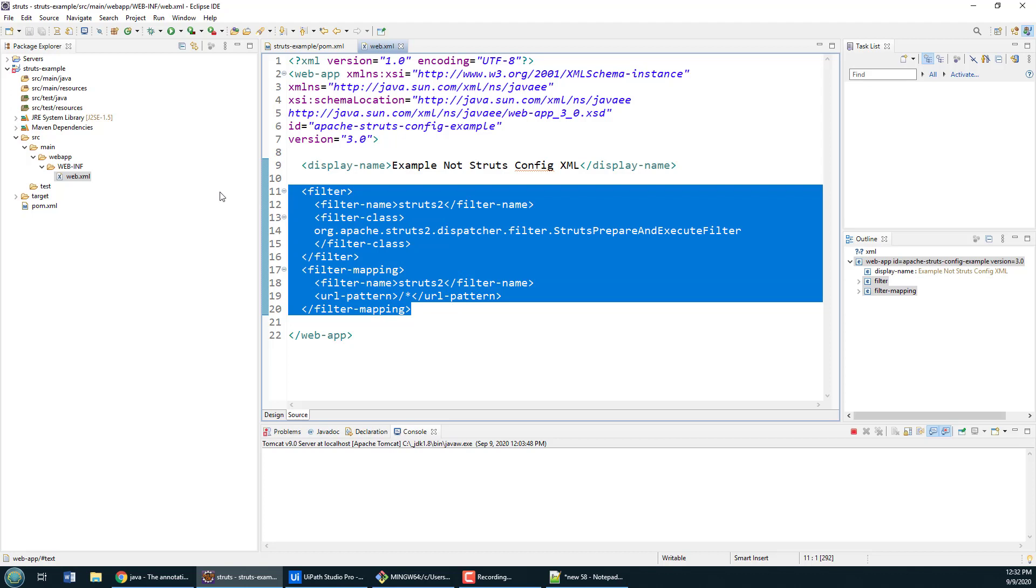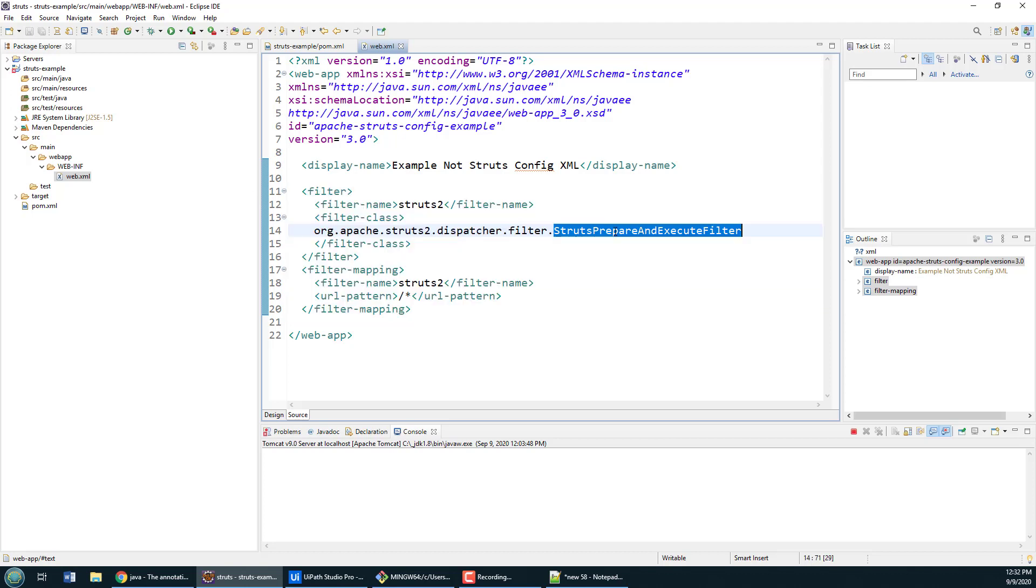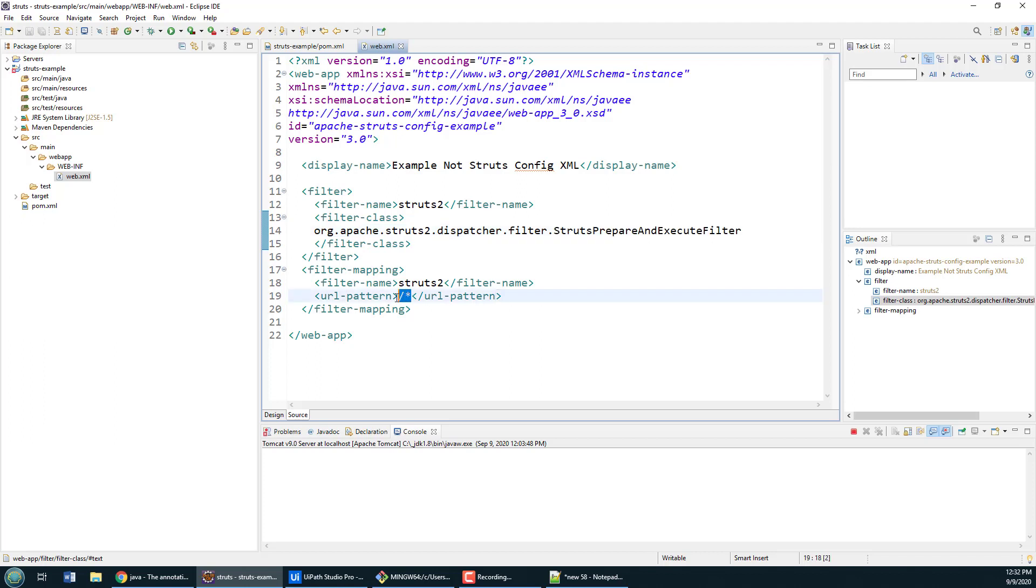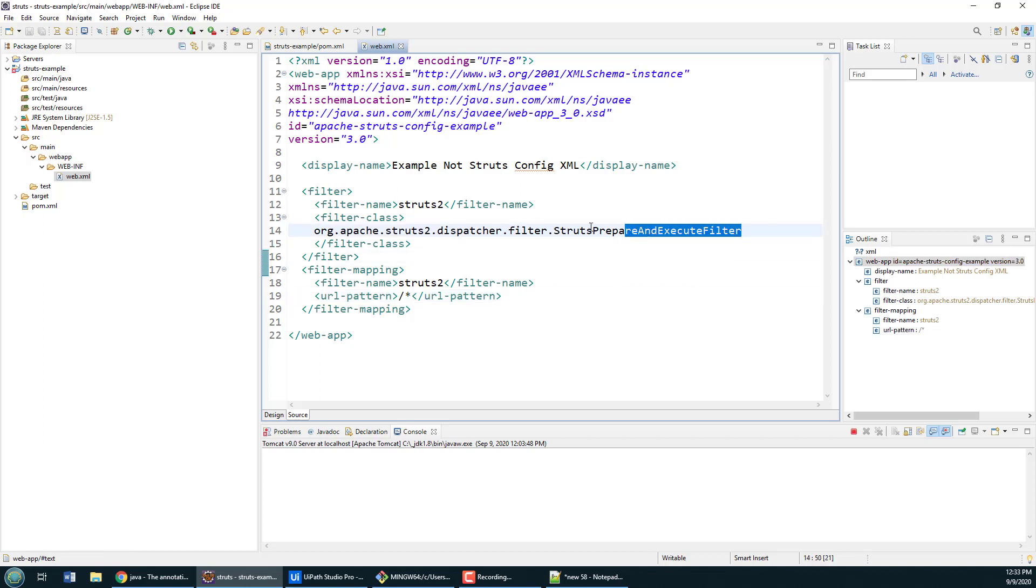All of the stuff above is just standard, but you'll notice that I've got a filter mapping here for Struts, specifically the Struts prepare and execute filter. This is going to capture every request that comes into this web module and force it to go through the standard Struts flow.